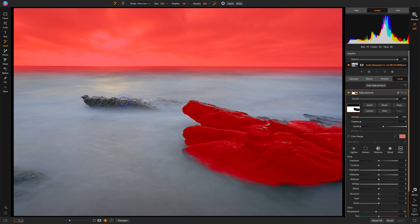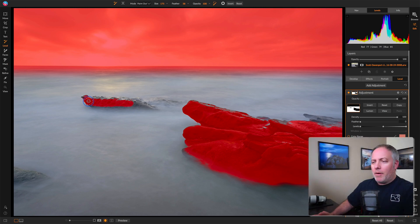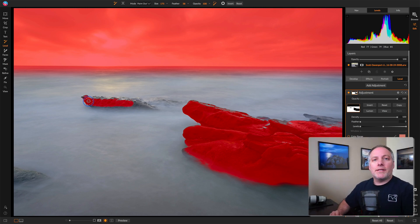And now we can see with much more ease where this brush is actually affecting. And we can do the same thing out for this rock out in the center here. Notice as I brush through there, the rock's being affected, but the water outside of the rock is not. So the edge detection is helping us out there.